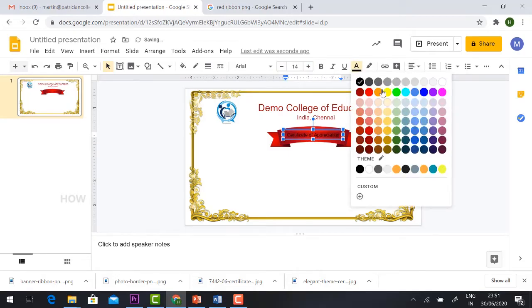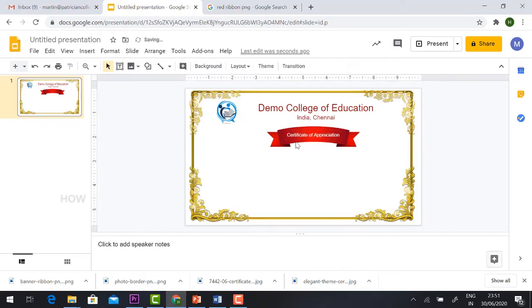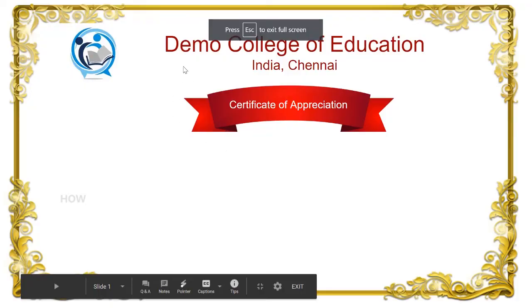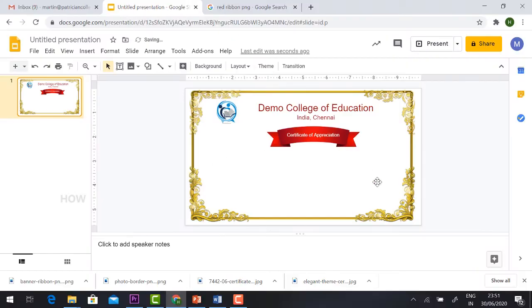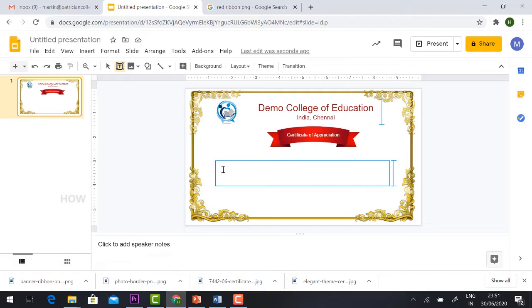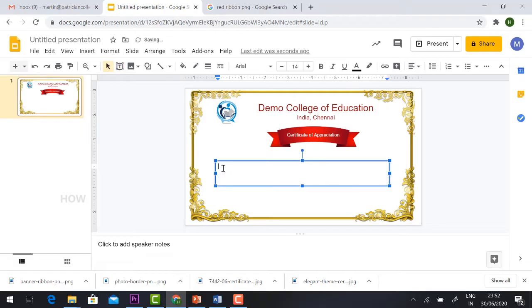So this will be added. If you want to see the preview, just click and see the preview. Now I want to add the text. Just click the text box and drag and drop it. So this is to certify that Mr. or Miss...